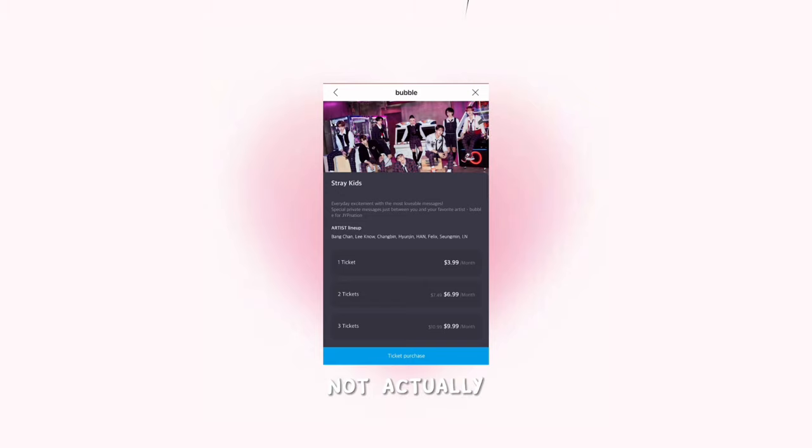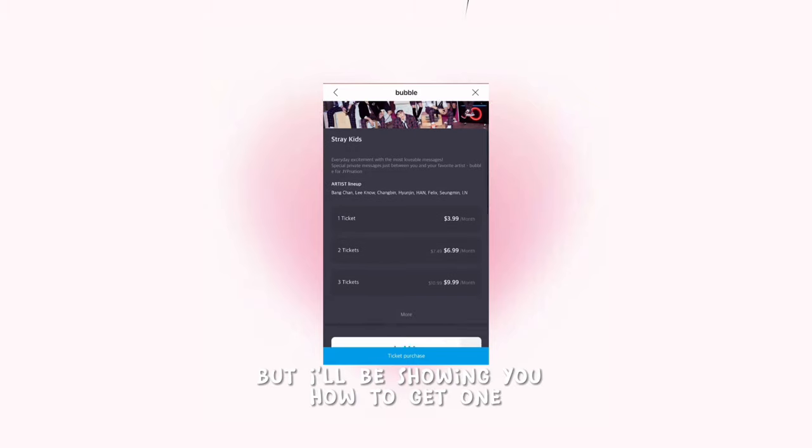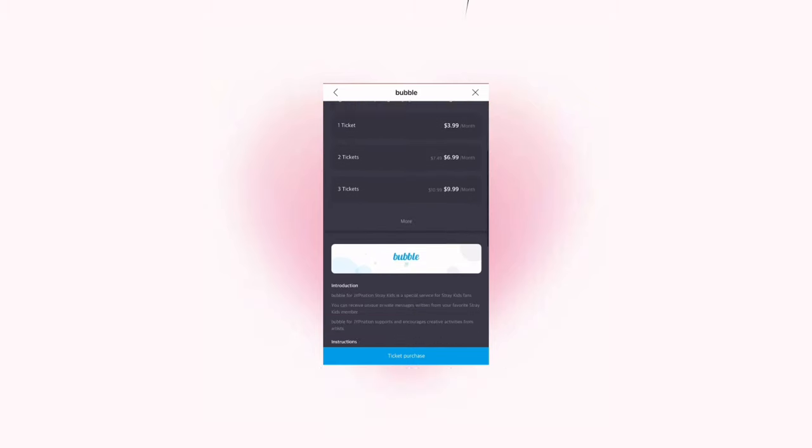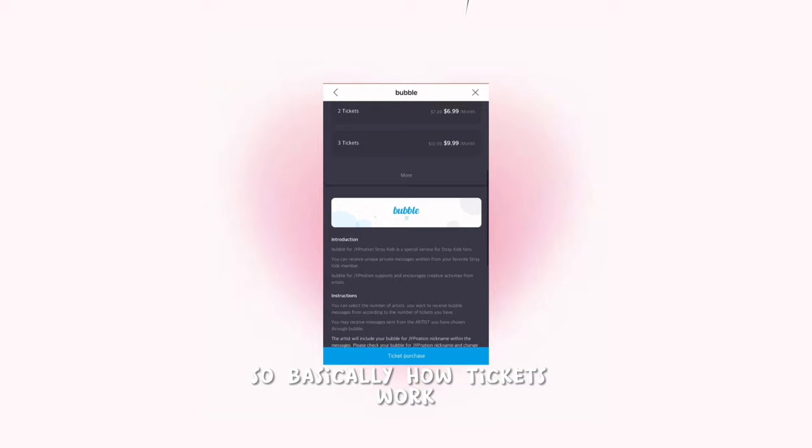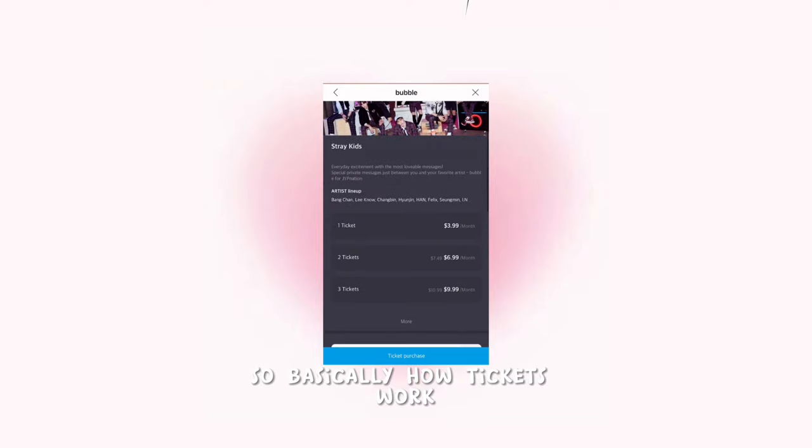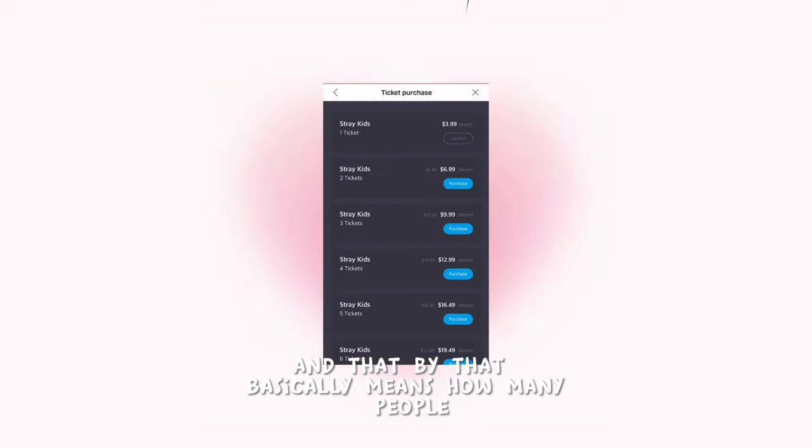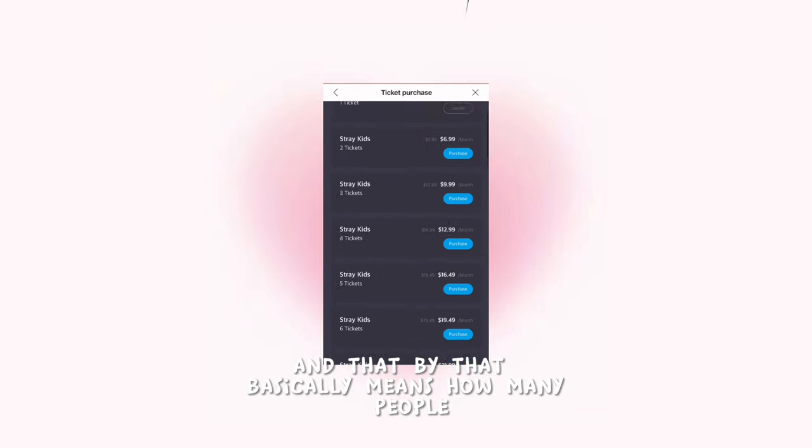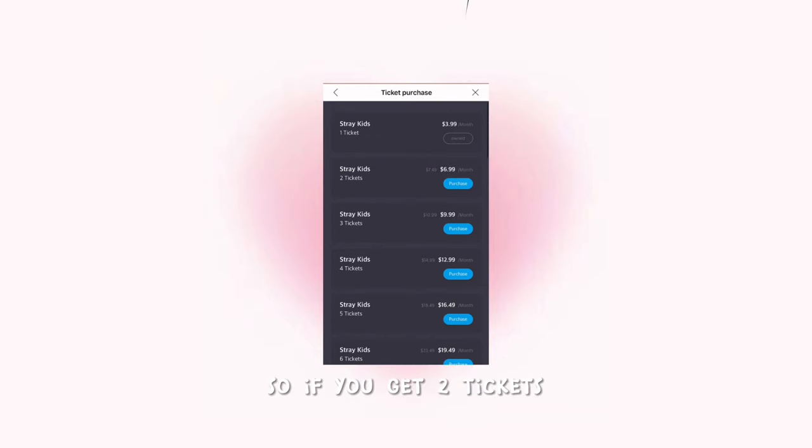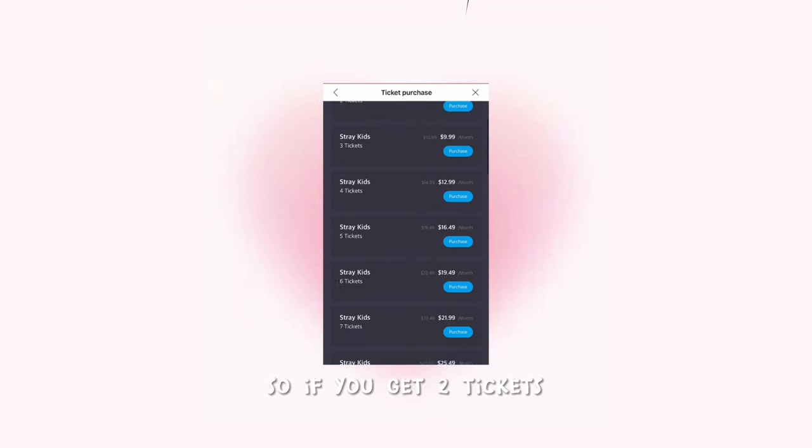Not actually, but I'll be showing you how to get one. Basically, how tickets work is you buy a ticket, and that basically means how many people you can message. So if you get two tickets, you can message two people.